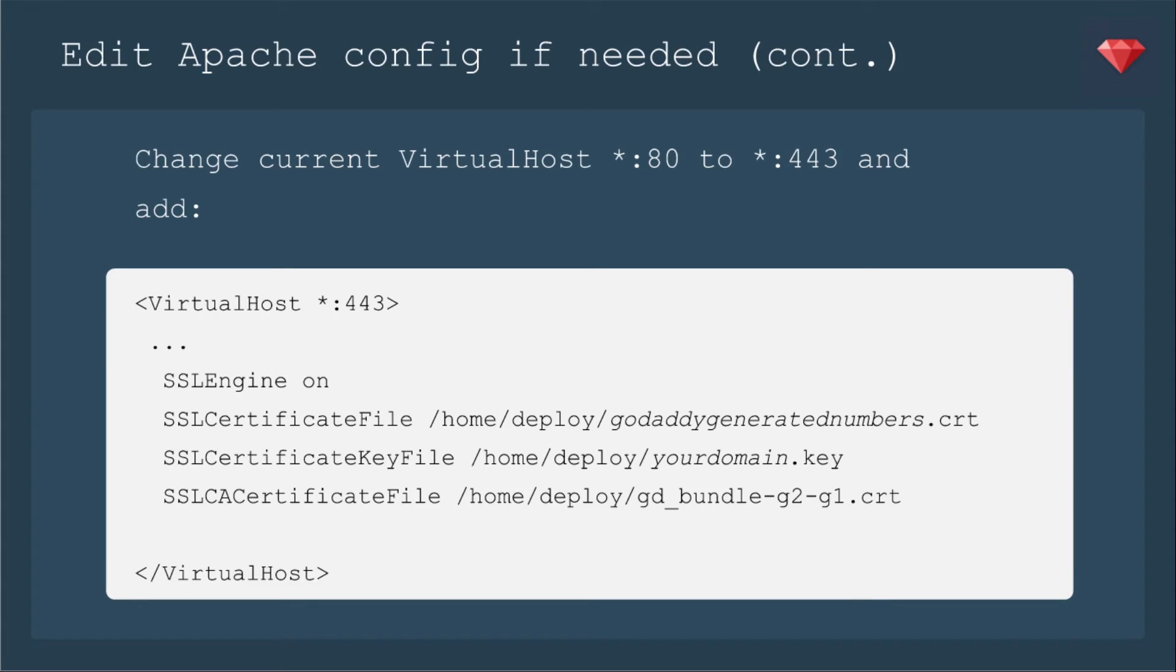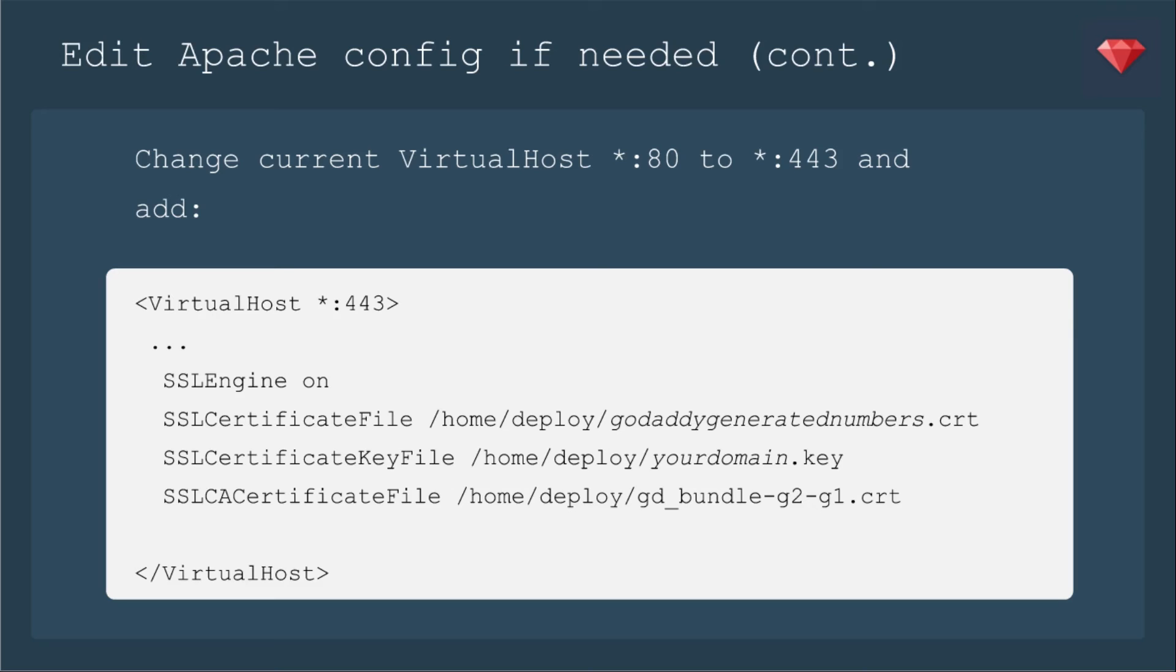And if you're new, you're going to change the current virtual host 80 to 443. That's for SSL. And you're going to leave all of it the same, except you're going to add in these four lines. SSLEngine on, SSLCertificateFile, and then the path to your CRT. Then SSLCertificateKeyFile, the path to your key. And then SSLCACertificateFile for your intermediate certificate.